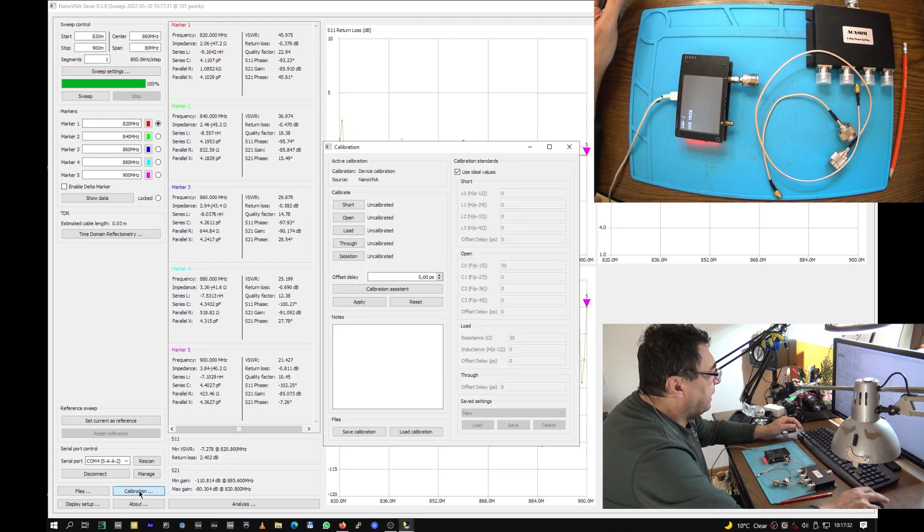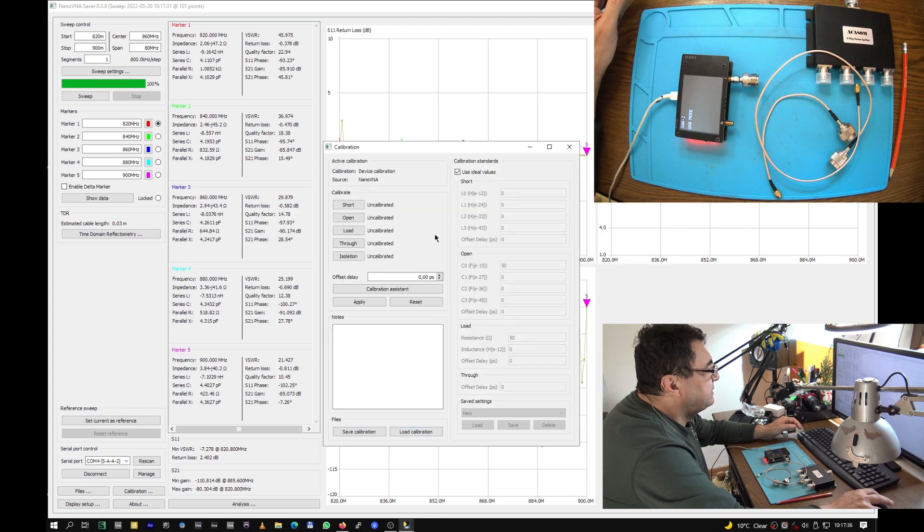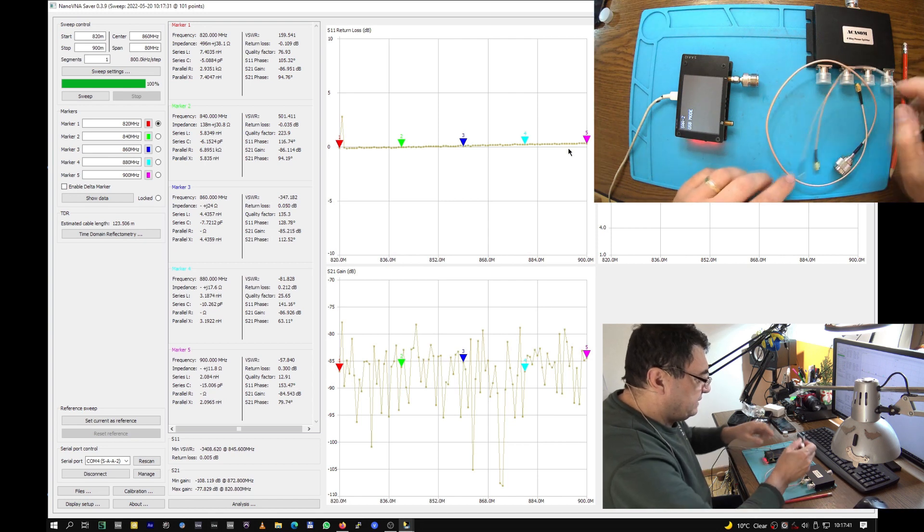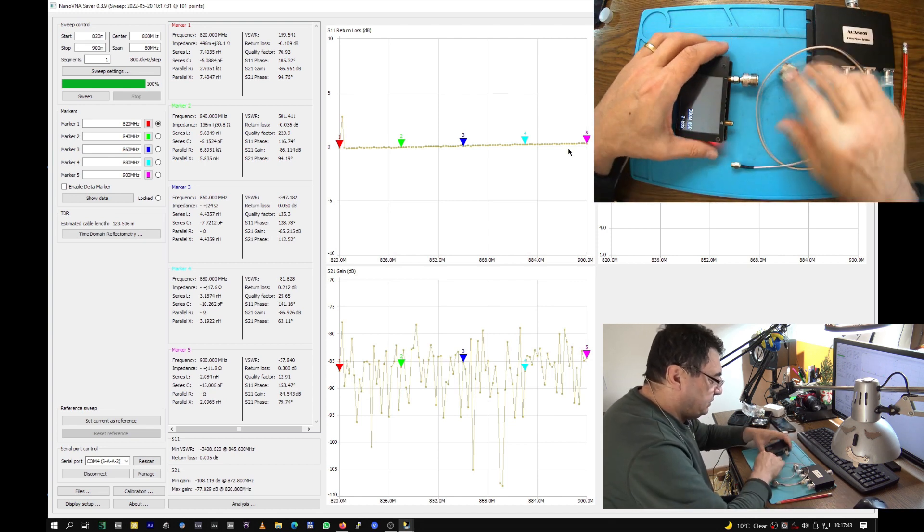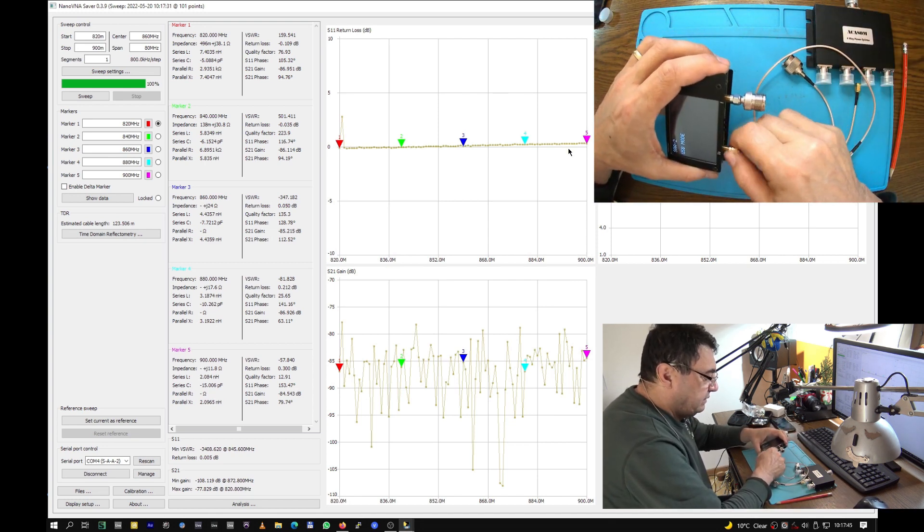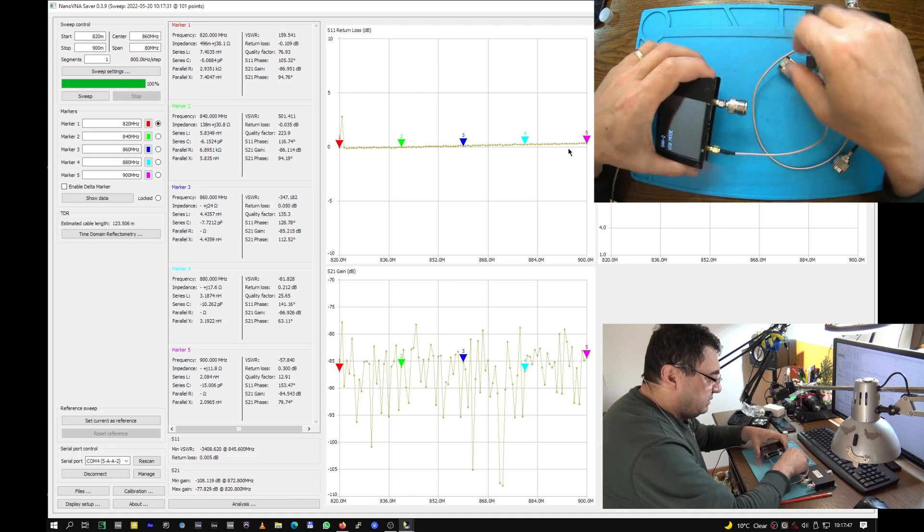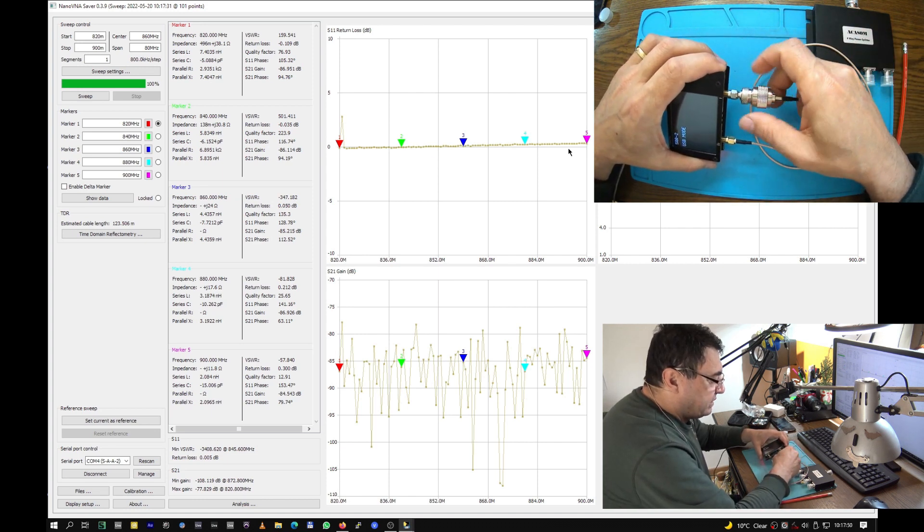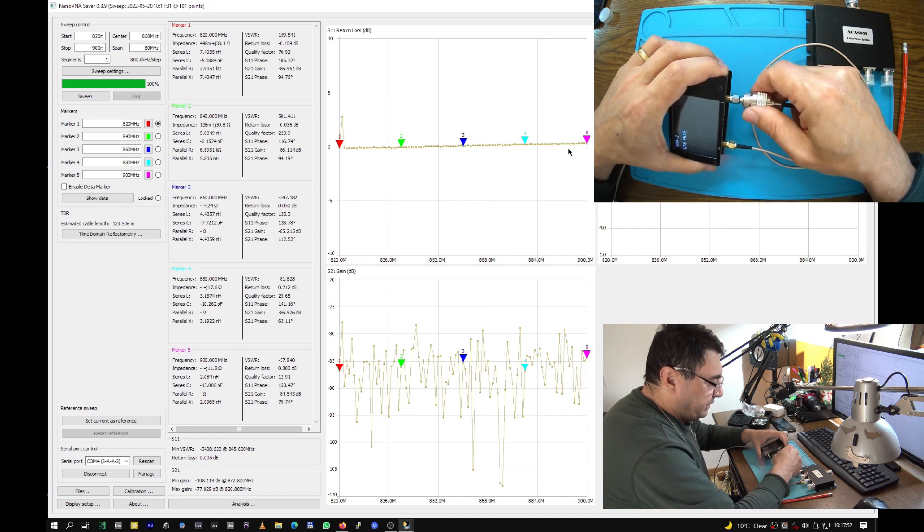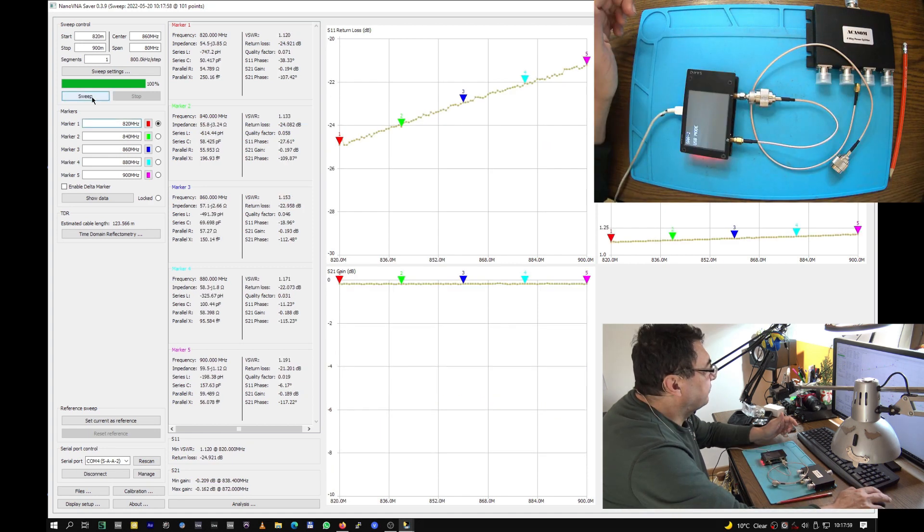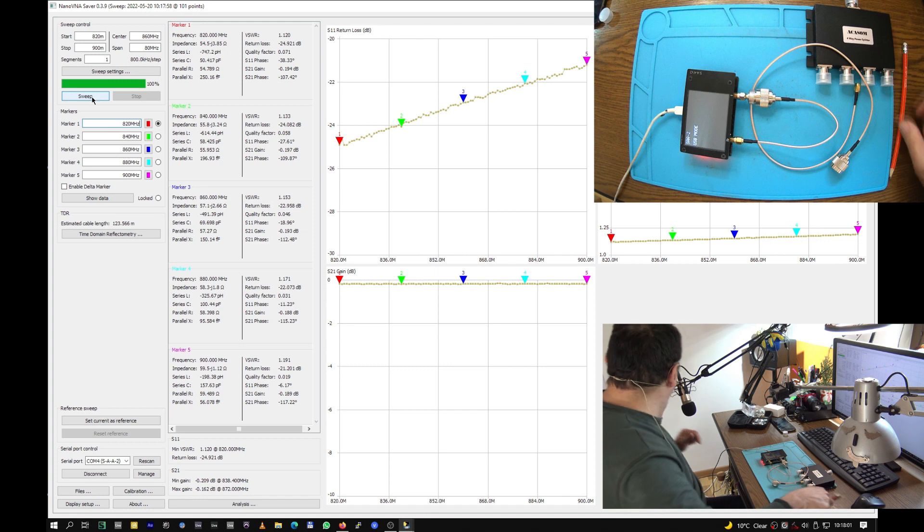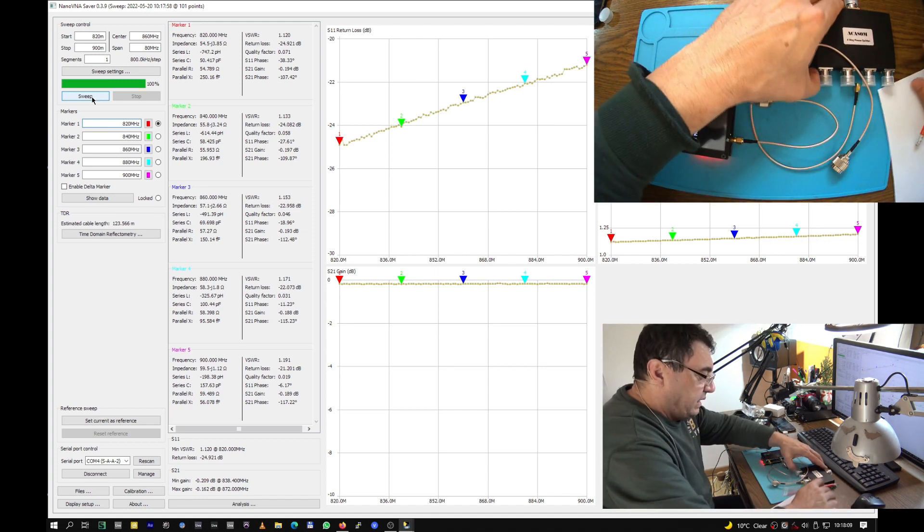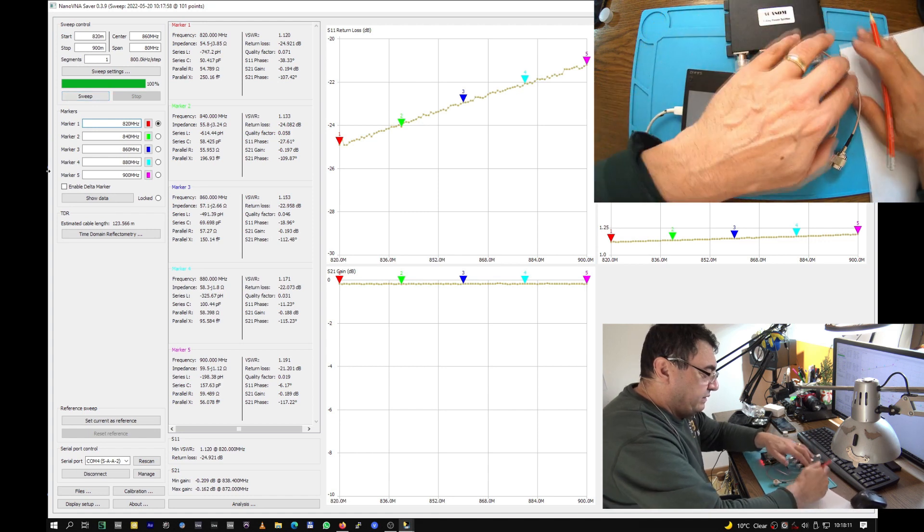The first step for us is to check the cables and write down the losses because eventually we'll extract these numbers from the whole picture. Okay, so I need a piece of paper.